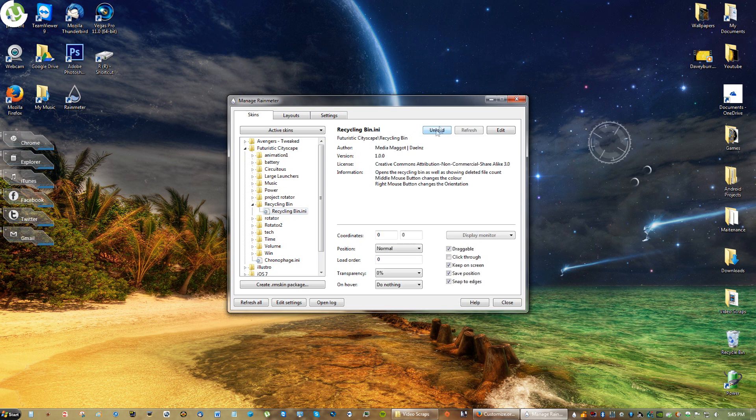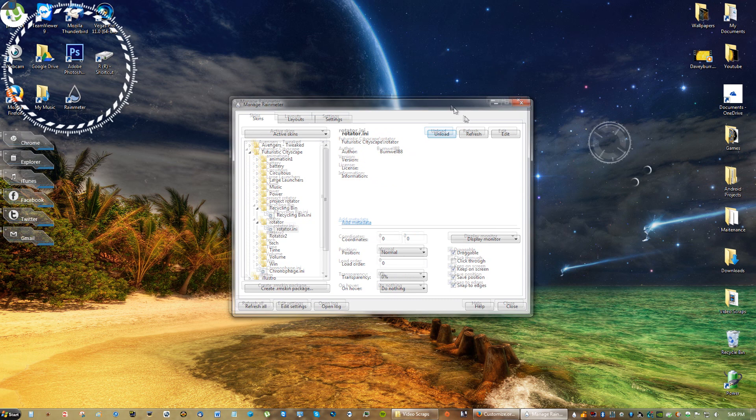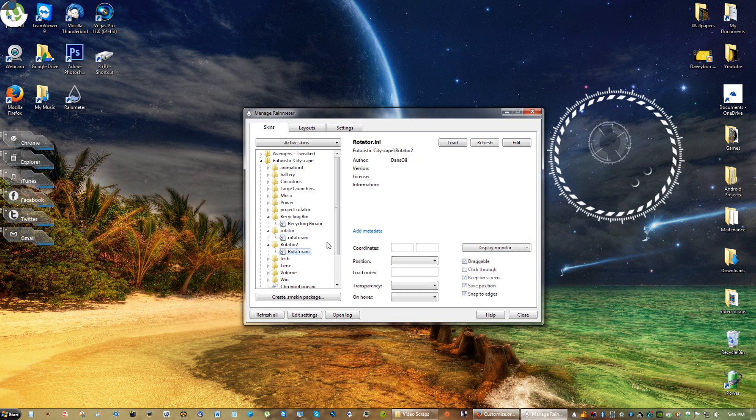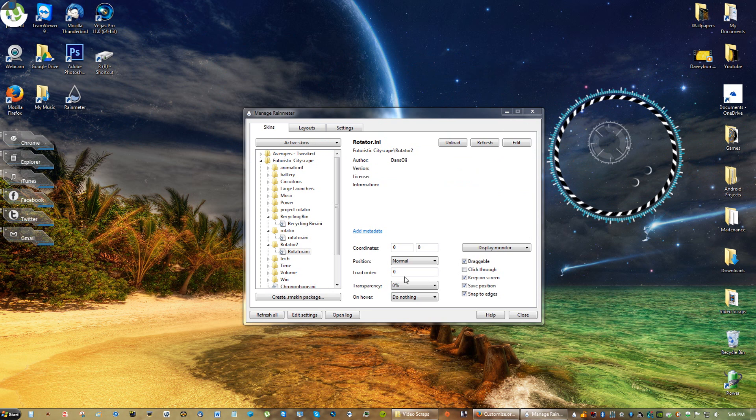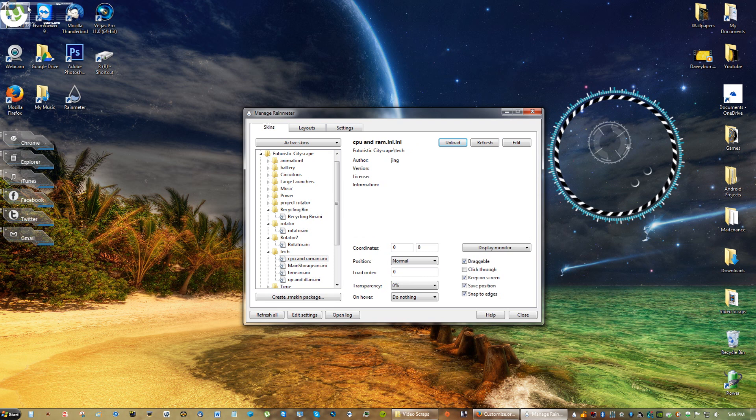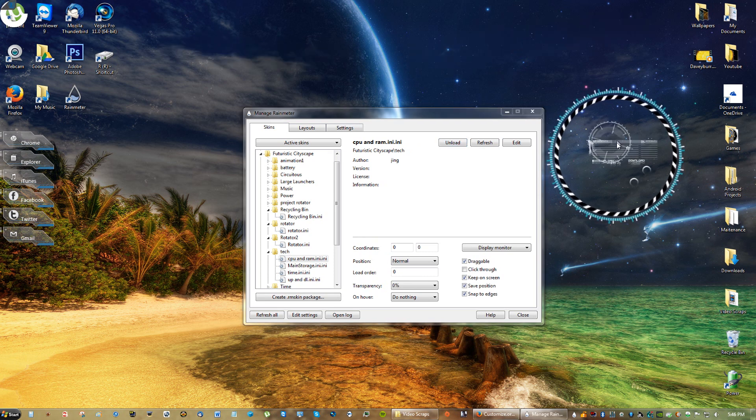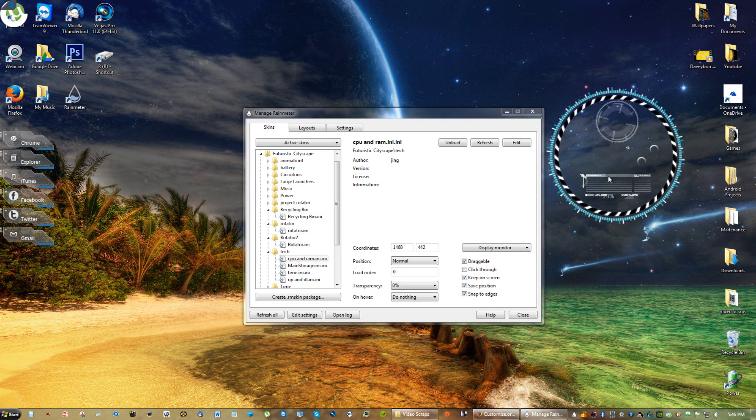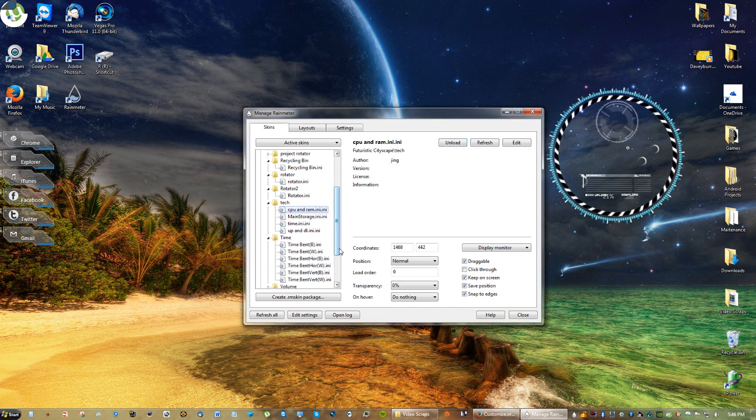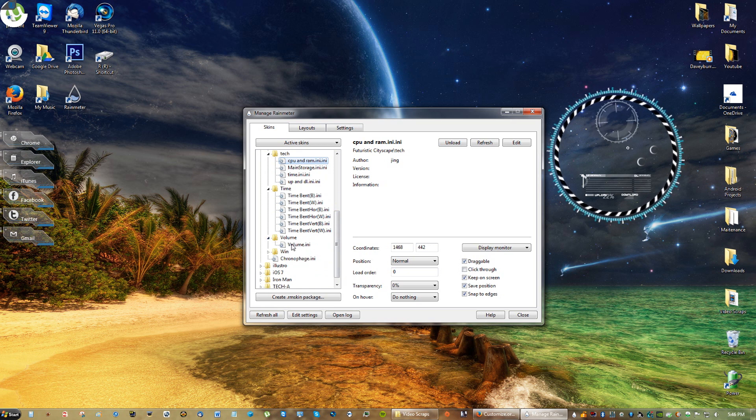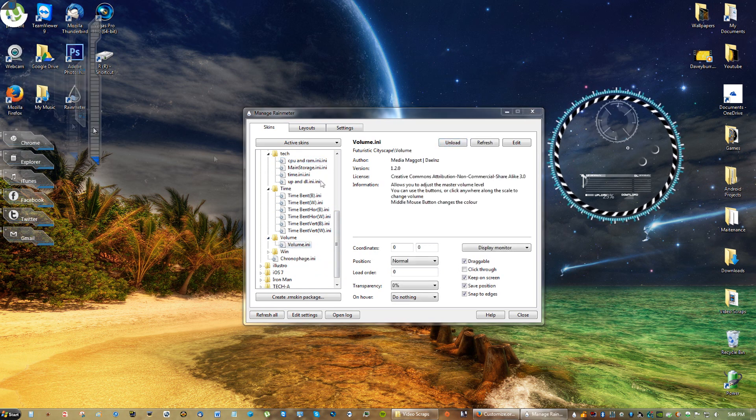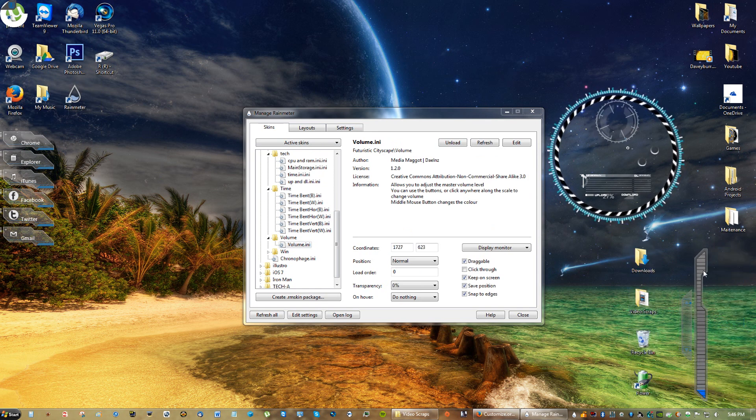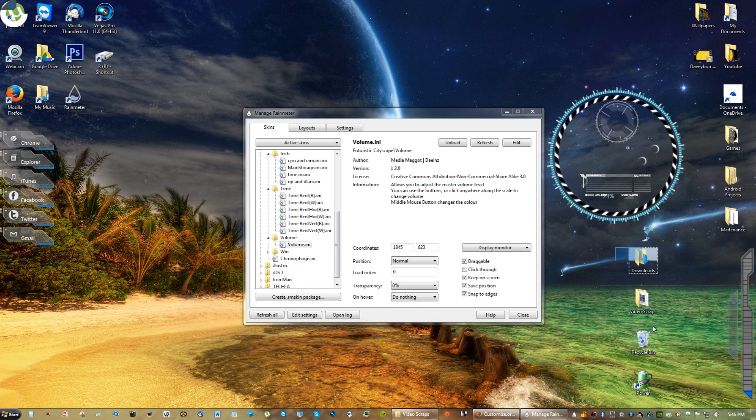Recycling bin, you can have a skin for that. Rotator, I like the rotator. The rotator looks really cool. It just looks really awesome. Oh, it has a second rotator, I didn't know that. Now that looks really cool! CPU and RAM information, I like that. See, it's starting to look futuristic already. Time. Volume. Ooh, it has a slider for your volume. That's actually really cool. Let me move these icons actually. Yeah, that looks awesome.